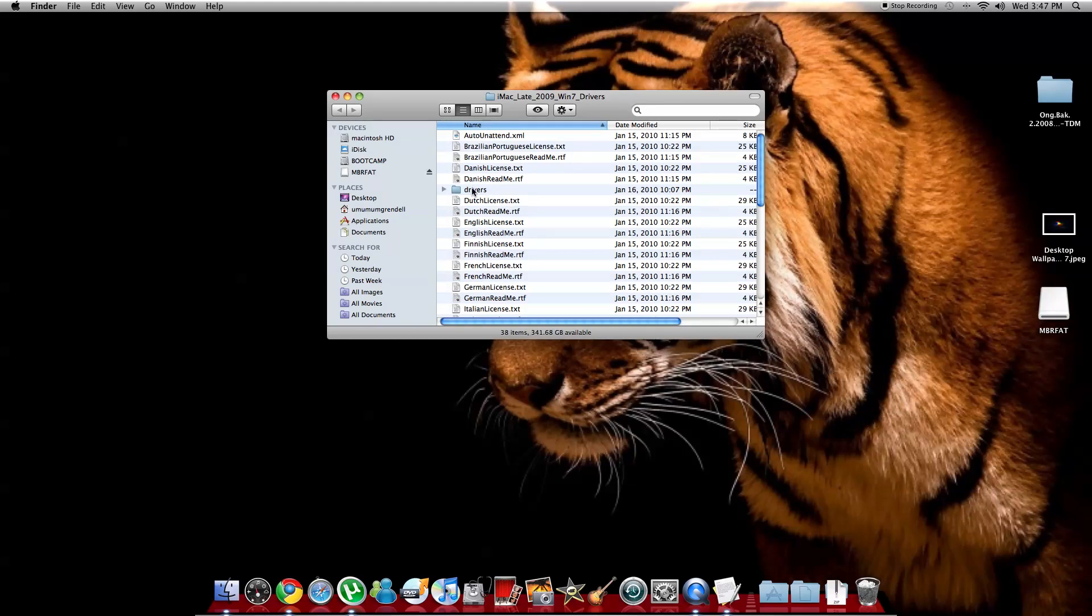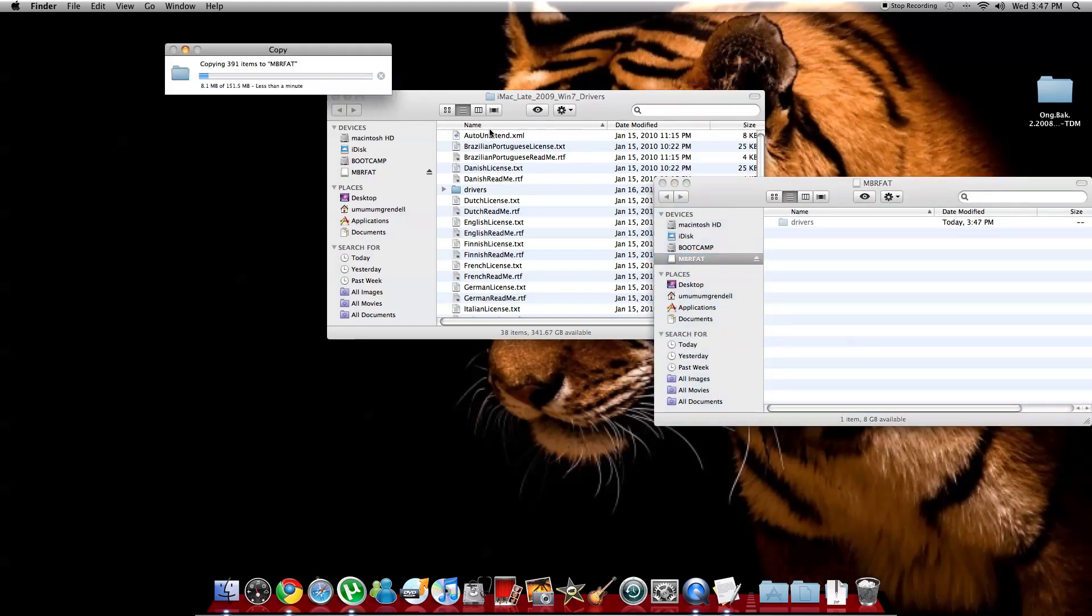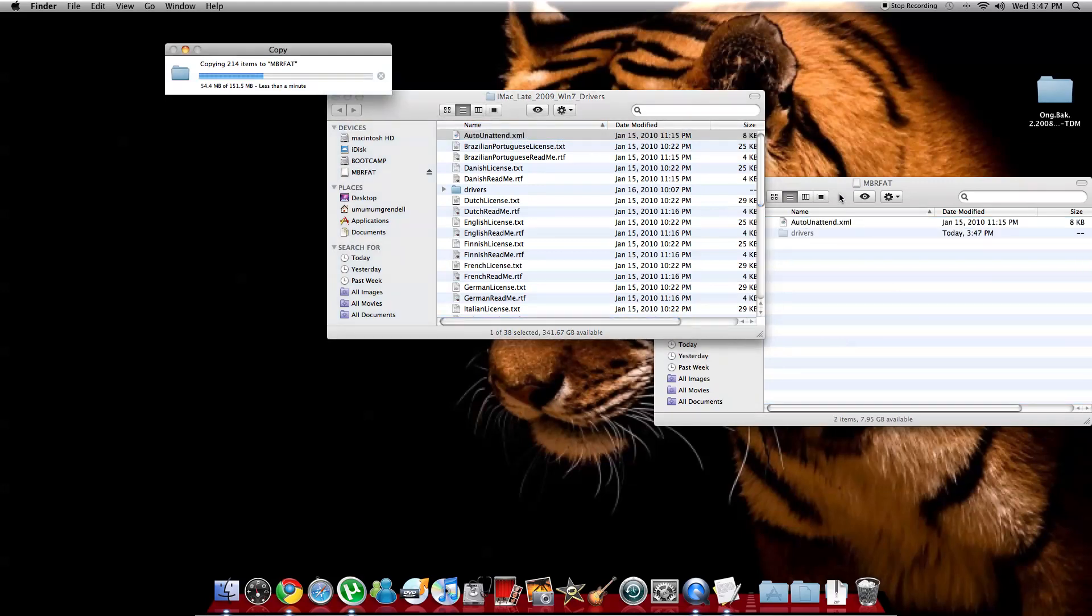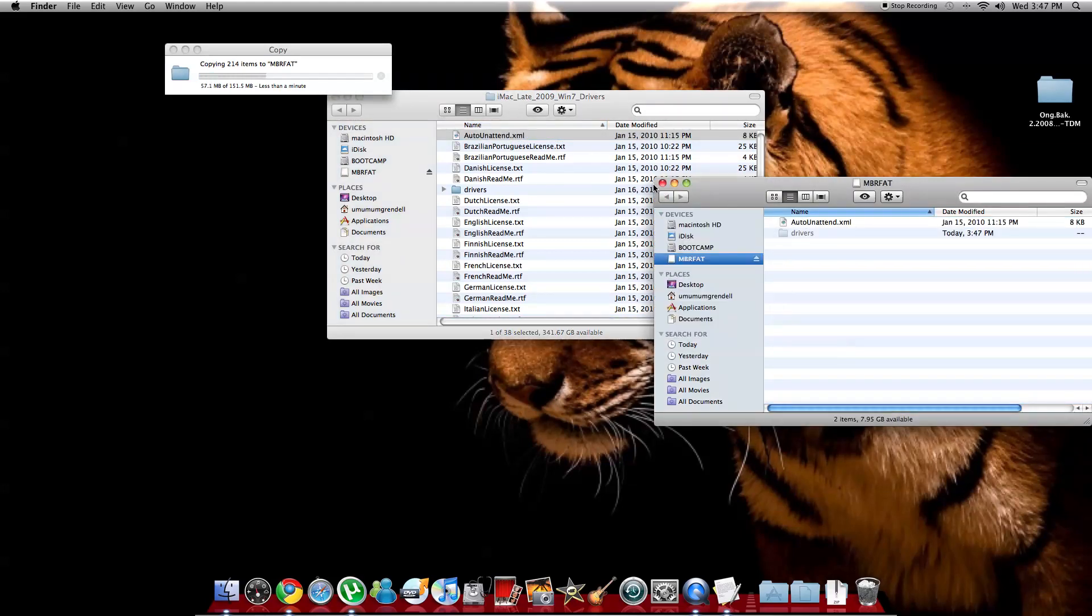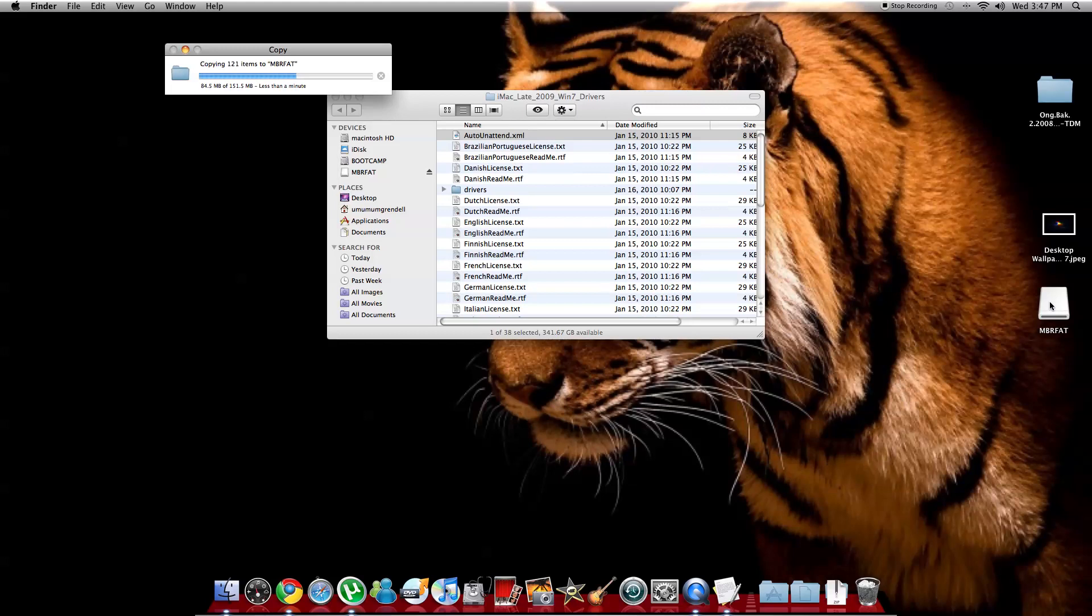You're going to drag this folder, drivers, and drop it in your memory stick that you have formatted already. And the first one, auto-nated.xml, you're going to drag it and drop it there. So now you have this folder, and drivers, and this, and the USB memory stick. And basically that's all you need.